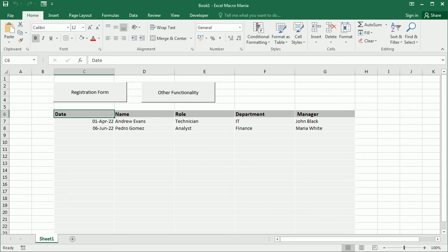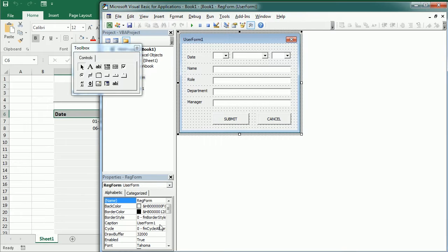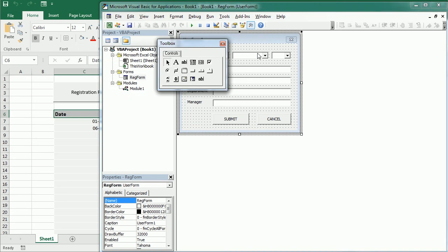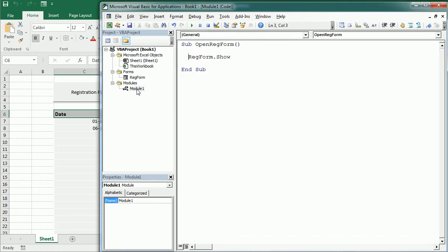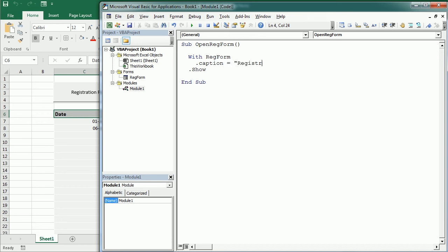One last thing we may want to do is to change the caption here of the form. When we open the form, we can do that also in the initialize event here, or we can also do it from here. So we say with reg form, before showing the form, we're going to change the caption to registration form.